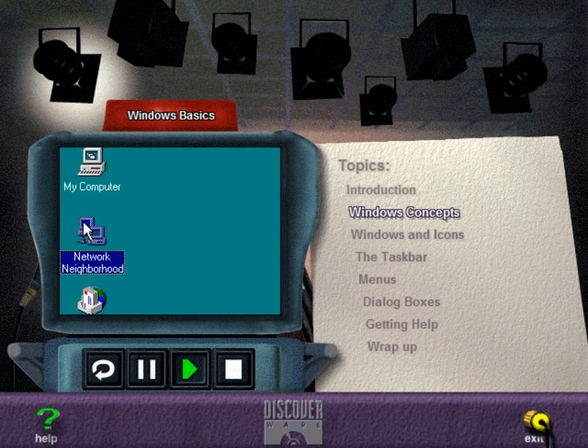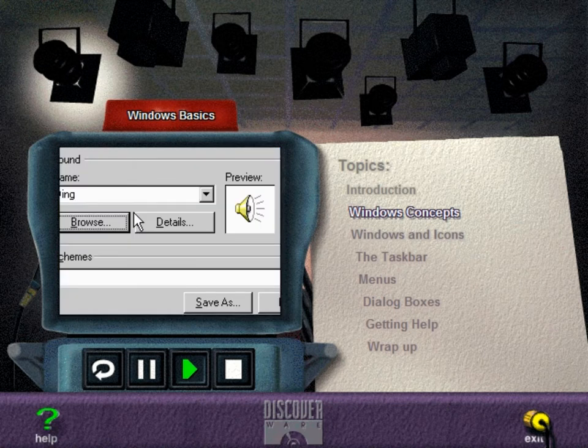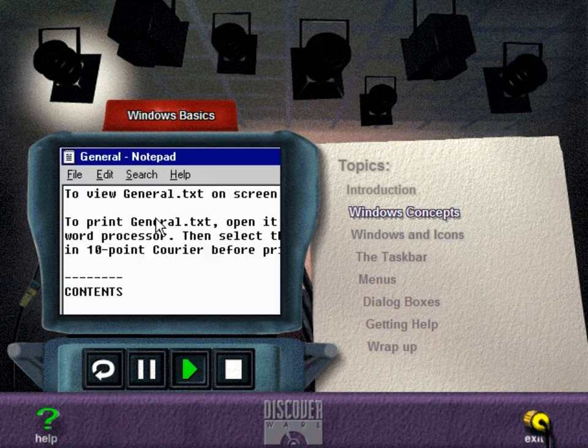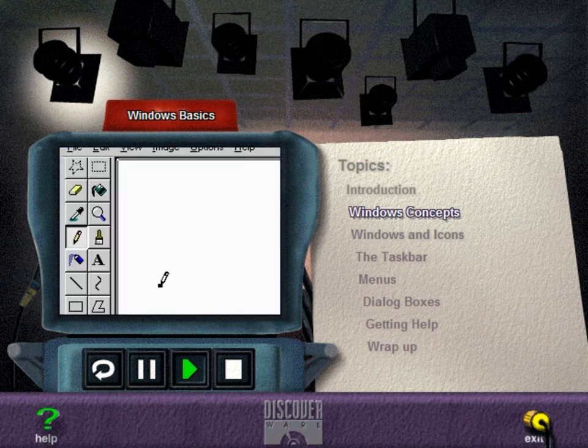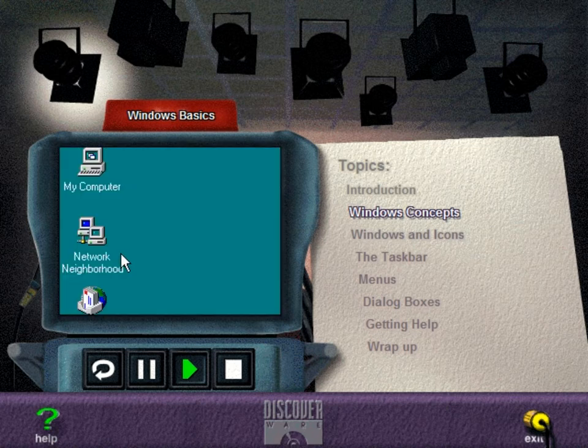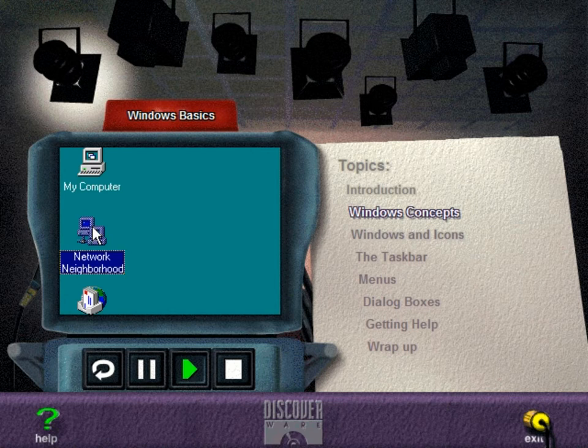The mouse is the key tool for choosing commands, working in dialog boxes, selecting text, and drawing. To point means to move the mouse pointer on the screen until the pointer is on top of the item of choice. To click means to quickly press the mouse button while the pointer is on an item.